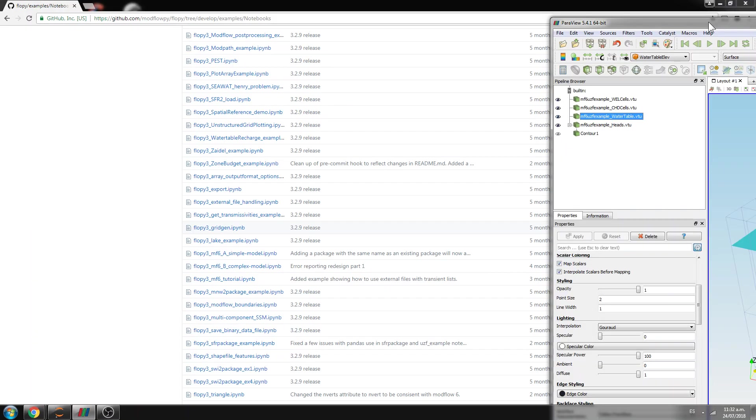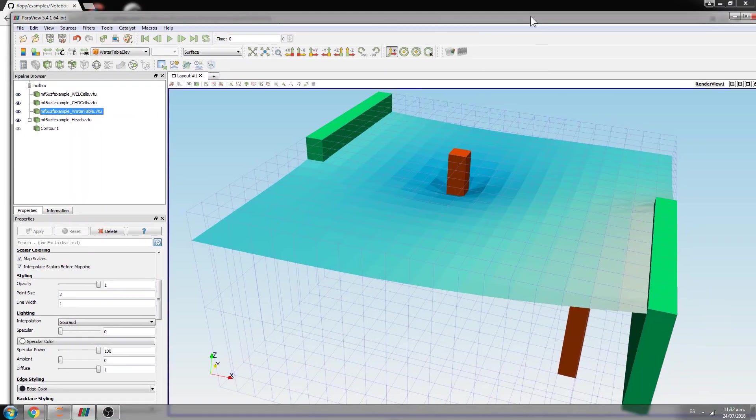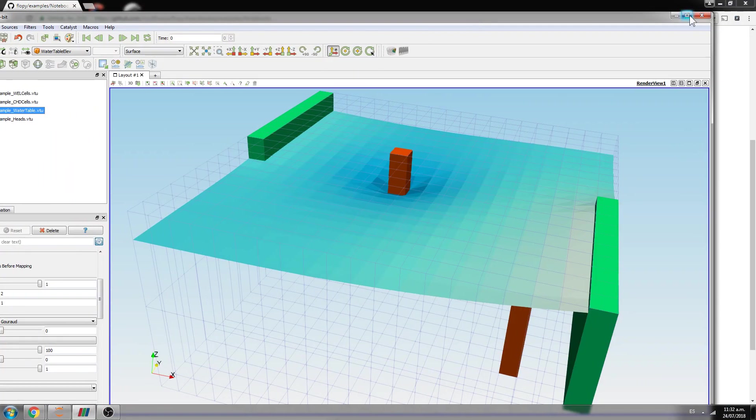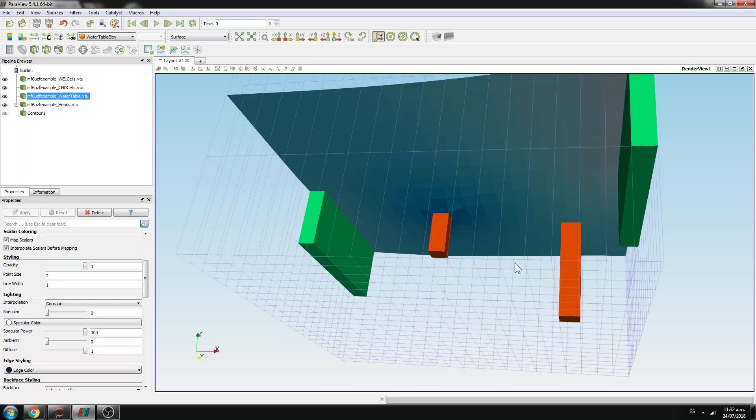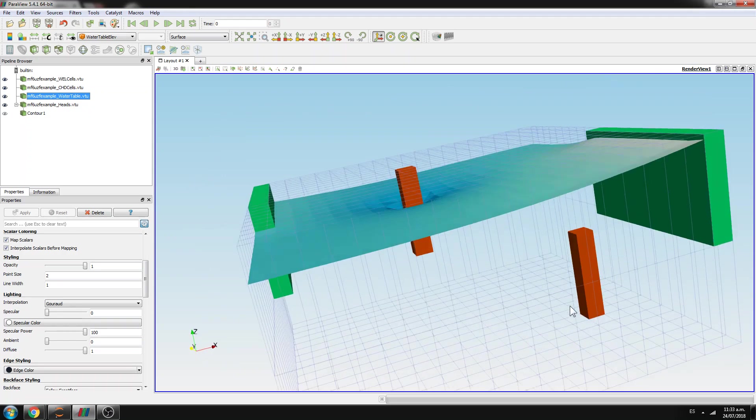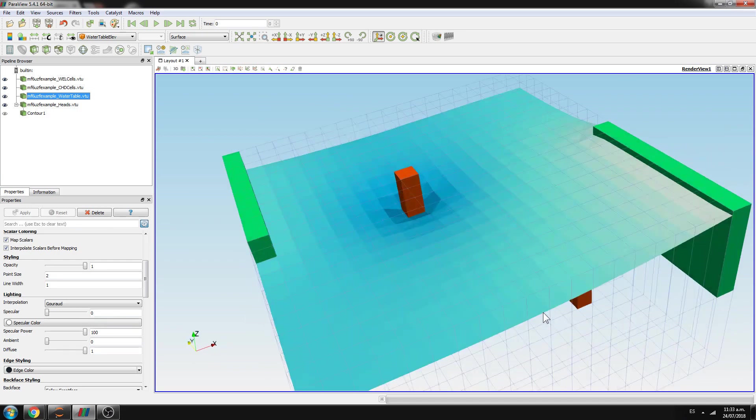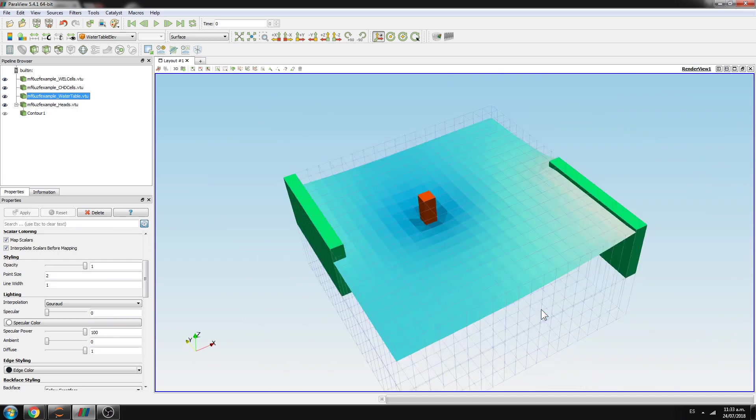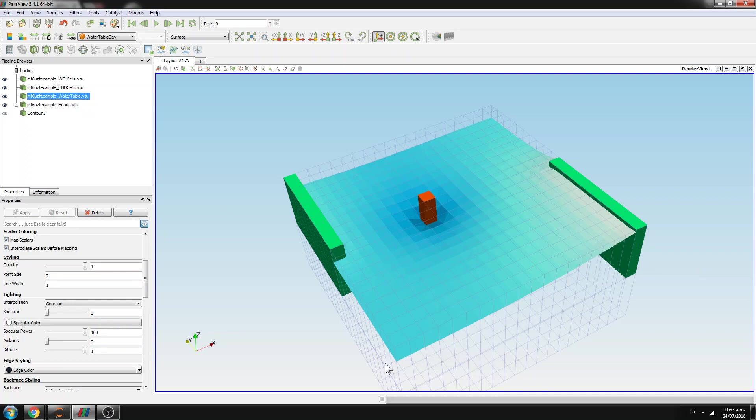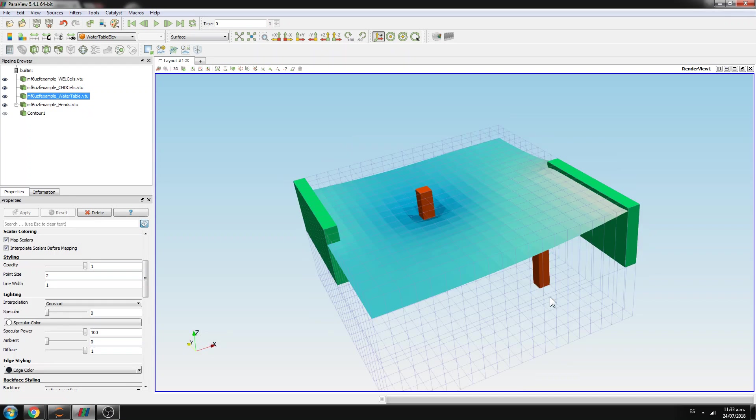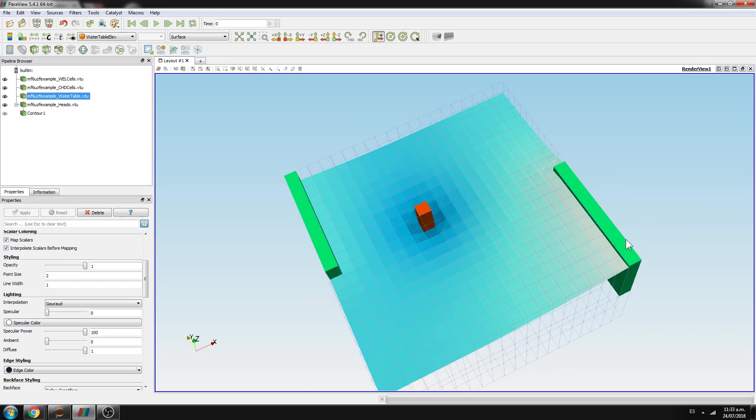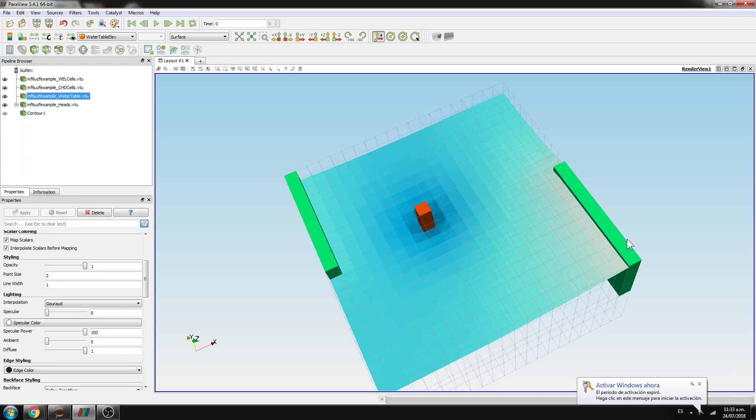So what we have done? We have done here a model that has two layers. That has 20 rows, 20 columns. The dimension of each row column is four meters. There are two wells, and there are two boundary conditions here. The modeling is running on two stress periods. The first stress period is steady, and the second is transient.